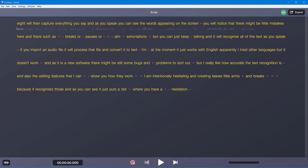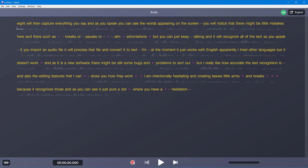Okay, so I've stopped the recording and as you can see the software has recognized the text that I said. Of course it has added no punctuation, and if you see there are these lines here where you have breaks.